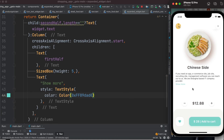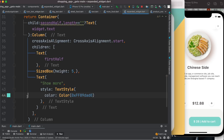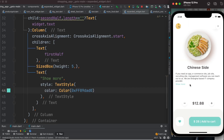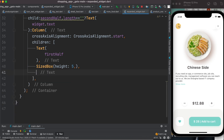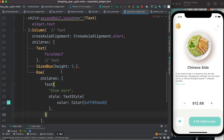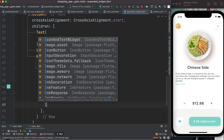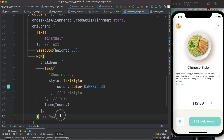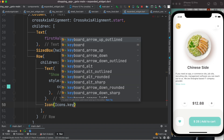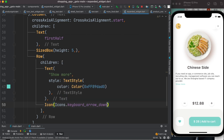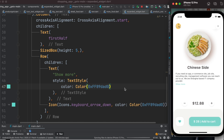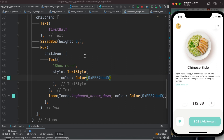We also want to show an arrow button like in the design. The text and arrow button will be in a Row. I'll add an Icon widget using Icons.keyboard_arrow_down and apply the same color to it, placing it alongside the 'Show more' text in the row.